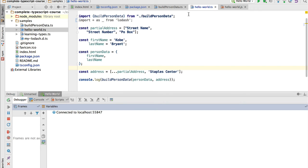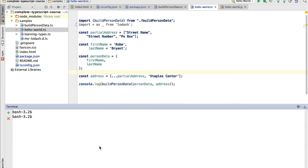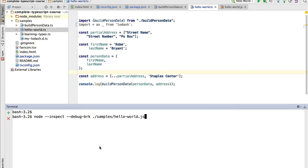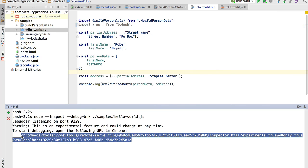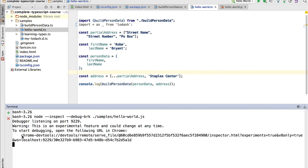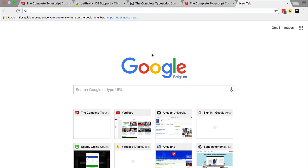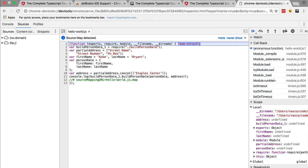We can also debug Node.js processes using the Chrome DevTools, just like we debugged hello-world in the browser. We head over to the command line and use flags available in Node since release 6.3. The first flag is --inspect and the second is --debug-brk, then we pass in hello-world.js. It's important to point to the JavaScript file. After hitting Enter, we get a message in the console with a URL that we can copy and paste into Chrome.